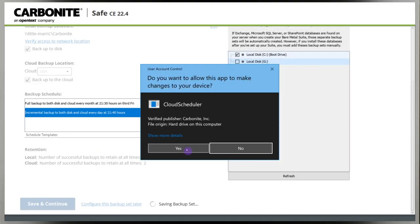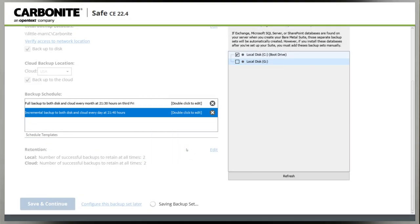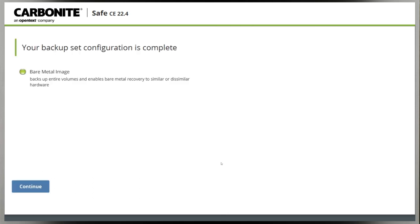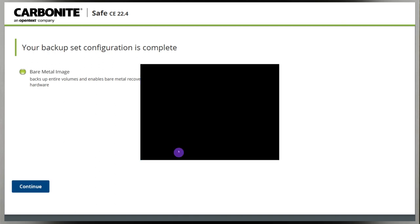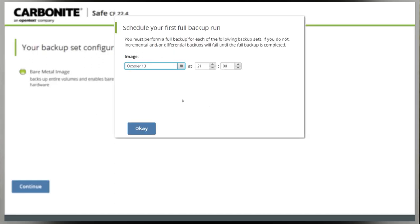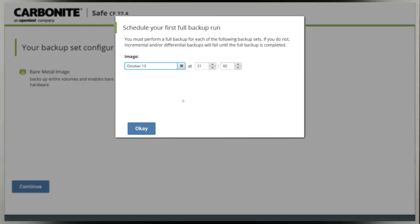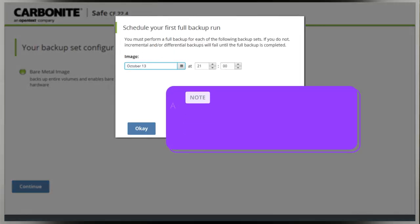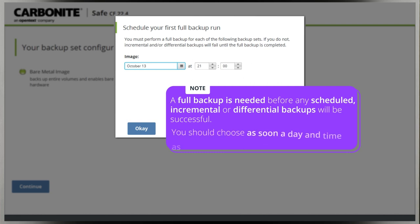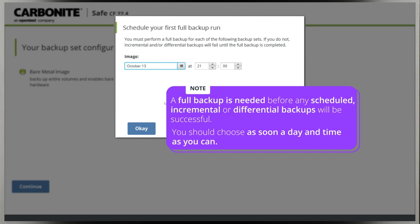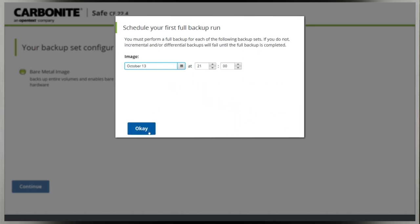When the backup set finishes saving, you'll see a confirmation screen. Click continue and Carbonite Safe Server Backup will prompt you to schedule your first full backup. A full backup is necessary before any scheduled, incremental, or differential backups will be successful, so you should choose as soon a day and time as you can. Then click OK.